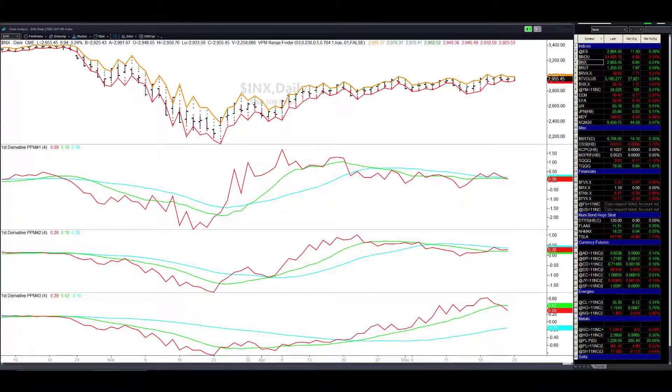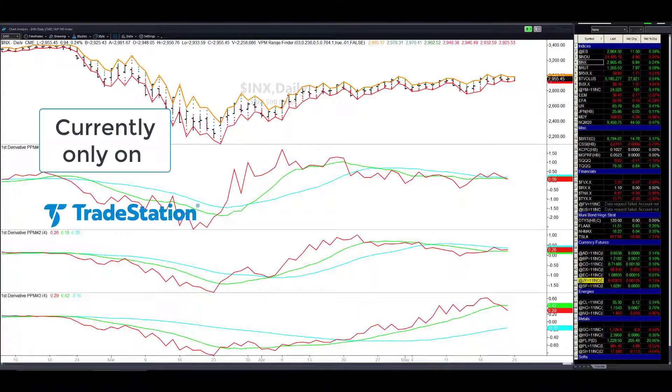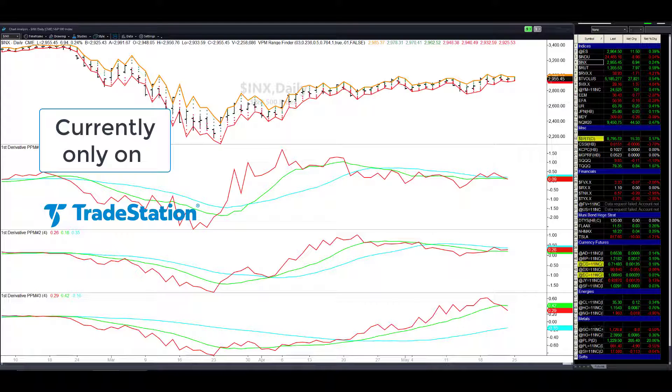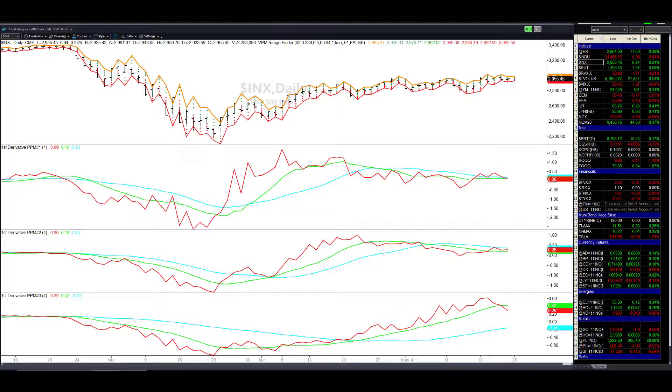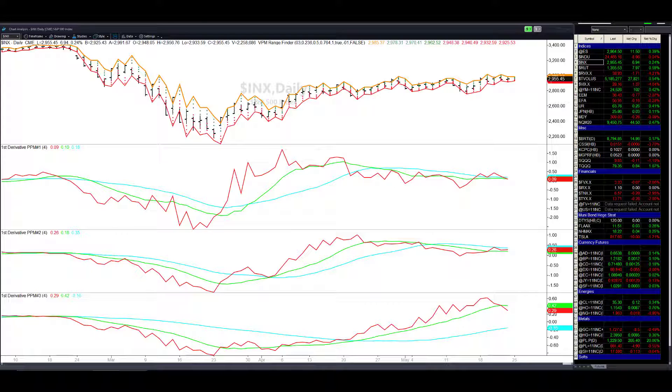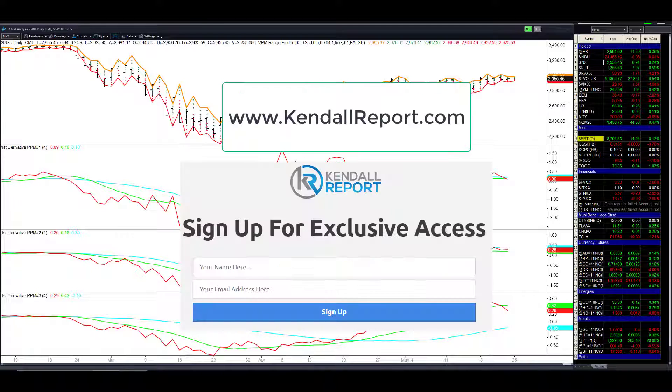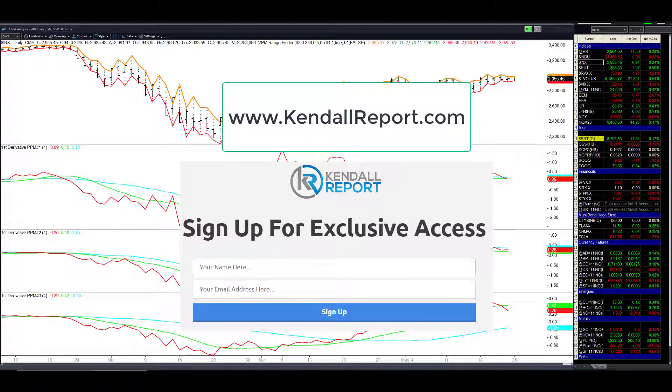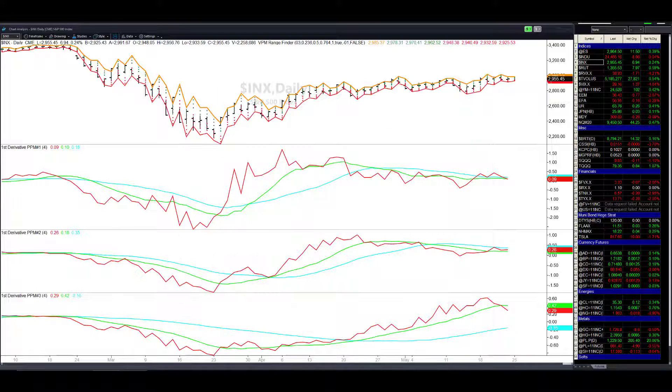The primary feature of this indicator, which currently only is available on TradeStation and I'm working on the potential of releasing some of these indicators. Make sure you go to the kendallreport.com and put your information there so when we have future offerings you'll know about them.